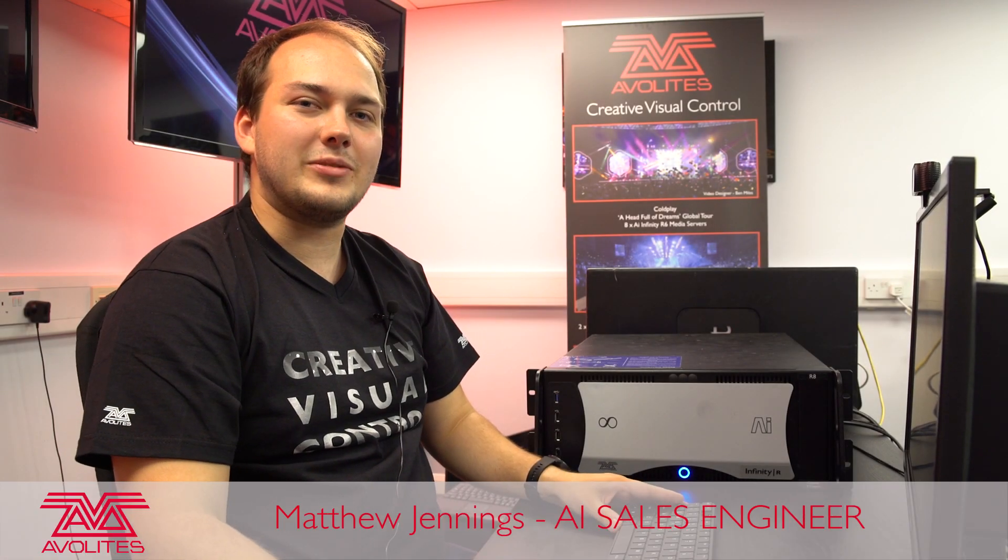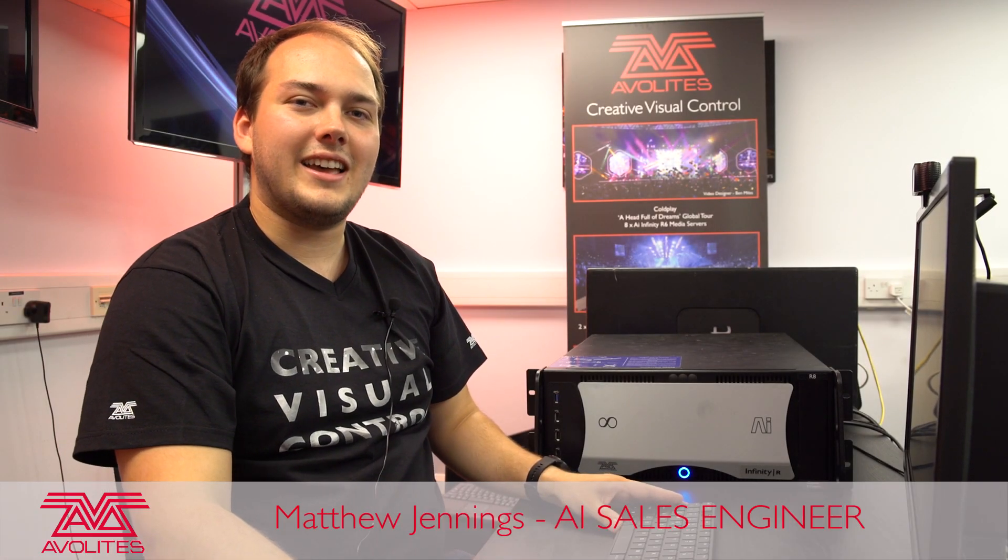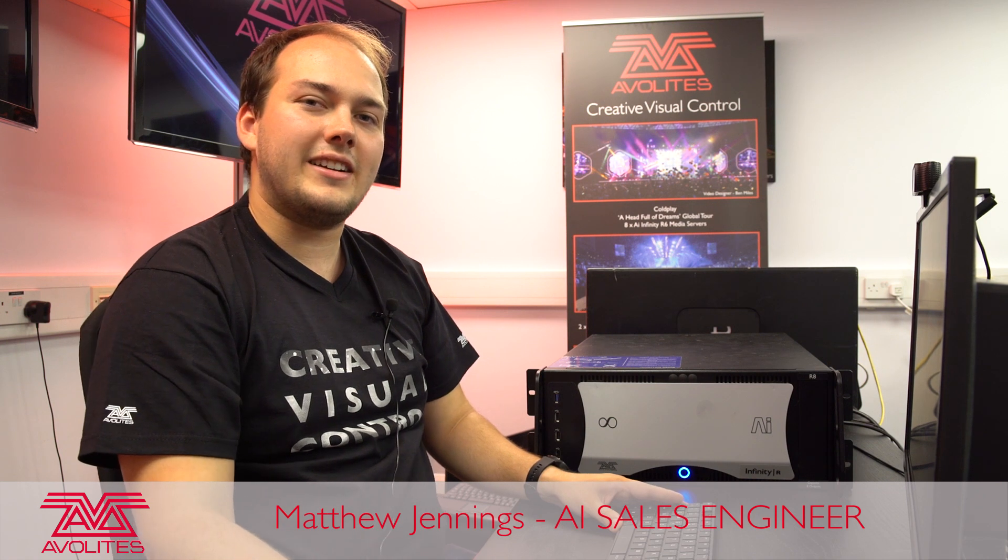Hi, I'm Matt from Avalites and I'm the AI sales engineer here at our London headquarters. Today we're going to be going through different output configurations in AI.